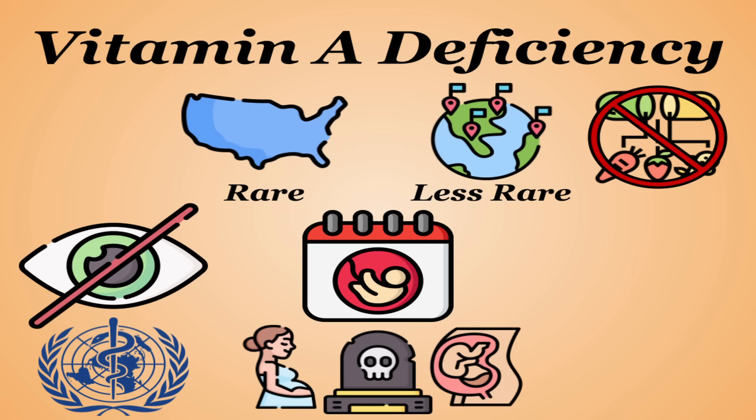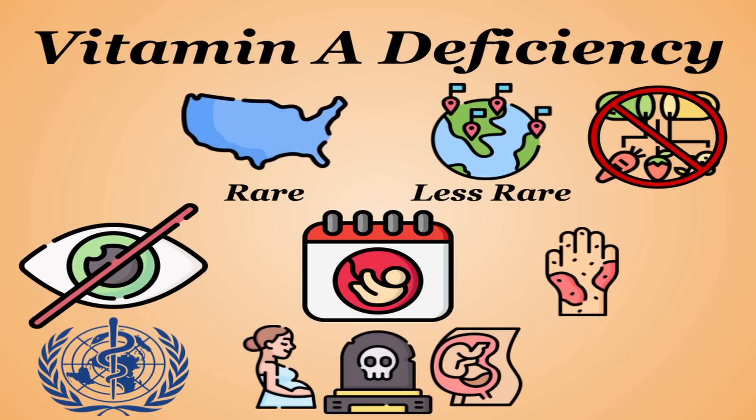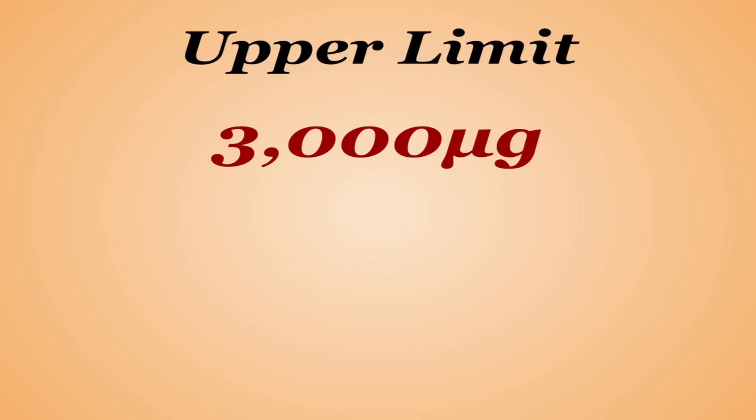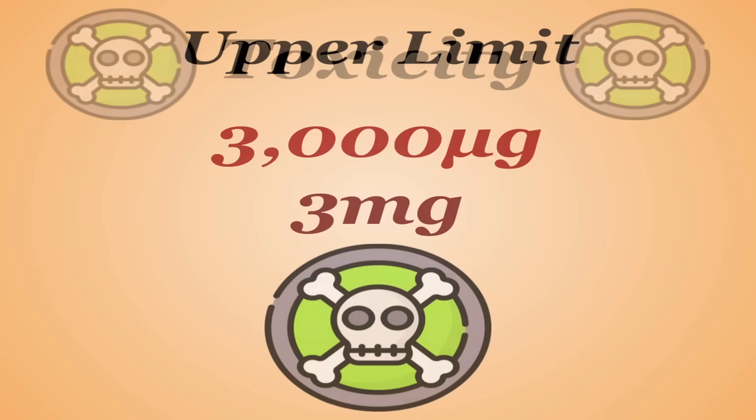Its absence can also contribute to a variety of skin issues, joint issues, anemia, and infections. The recommended upper limit for vitamin A is 3,000 micrograms or 3 milligrams, and this is to help avoid toxicity.